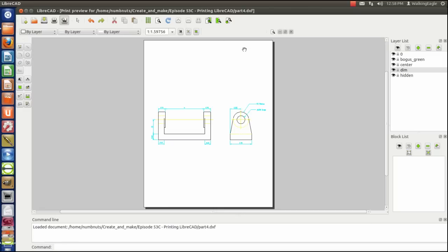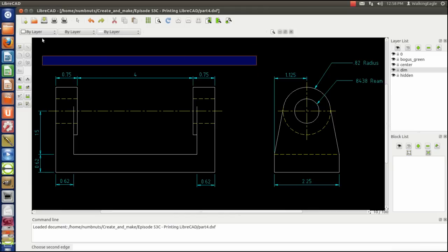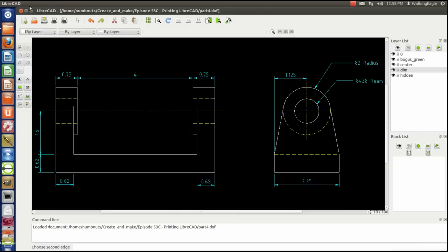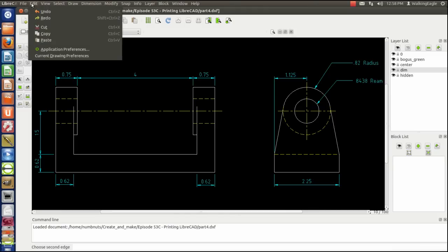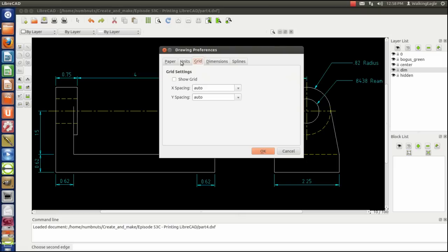When you do, you'll see a couple different things. First, I should do this in a landscape view and not portrait, because landscape will put more of the object on there. So we'll go ahead and exit out of this view. We'll go up here to edit, current drawing preferences, and on our paper we'll set landscape.